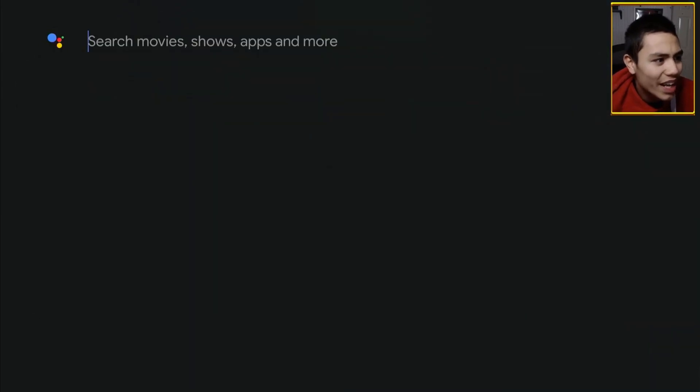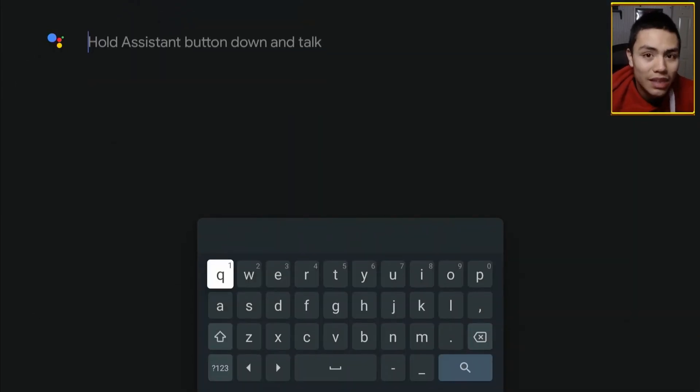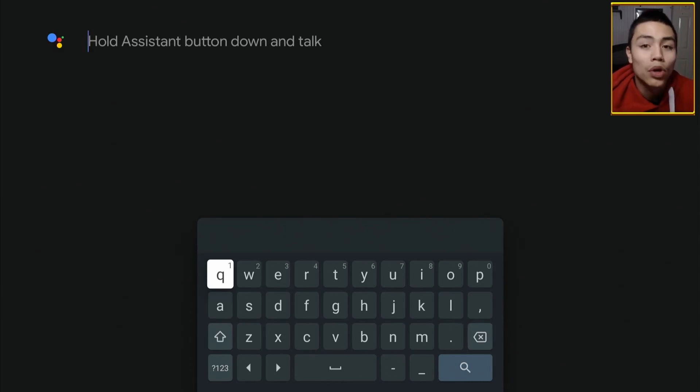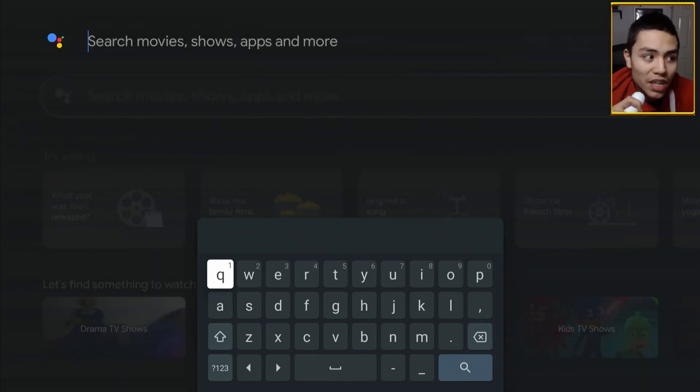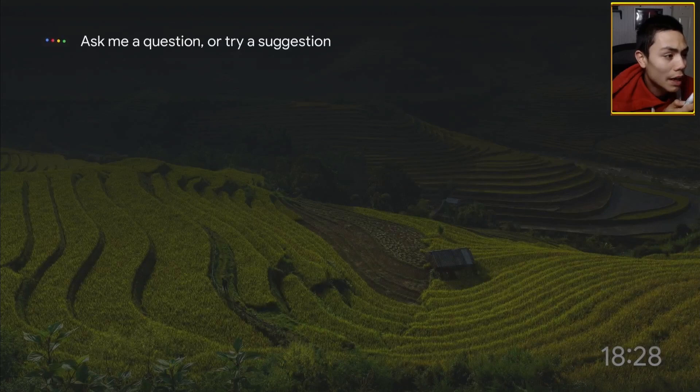Down to the search box, and in here, we can either type or say Downloader. So, I'm going to say Downloader App.